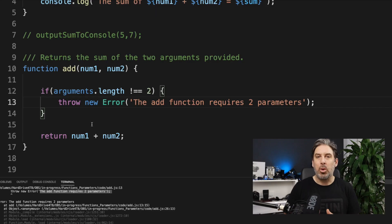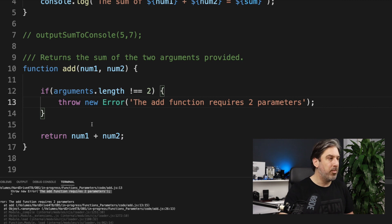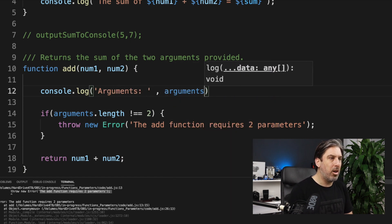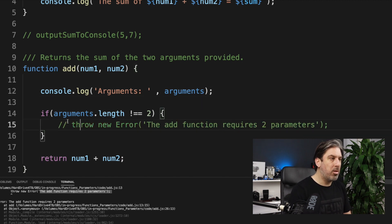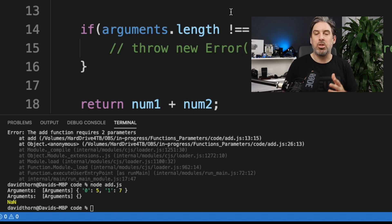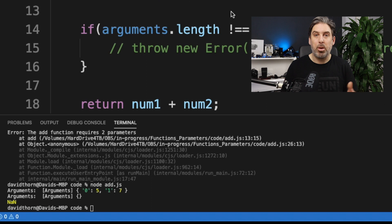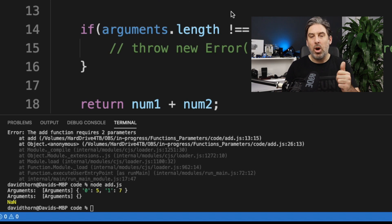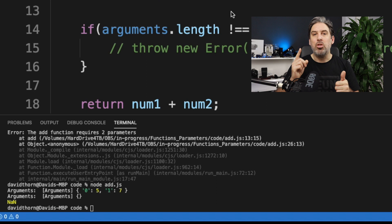Let's have a quick look at what the arguments variable is. If we console.log arguments, we can see it outputs an object. When the method was called correctly with two parameters — 5 and 7 — the object contains those two values. When the add function was called without any parameters, the arguments object has no properties. This is a really useful way to validate both the type and quantity of arguments you receive.